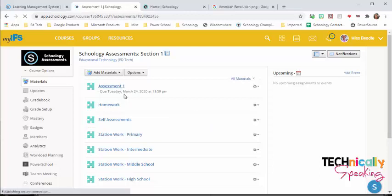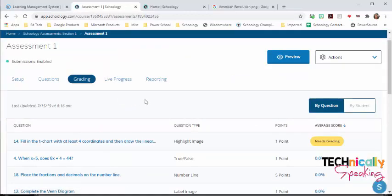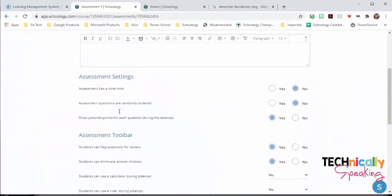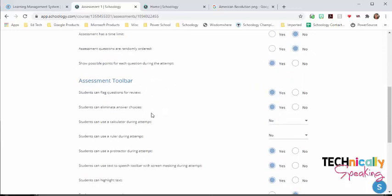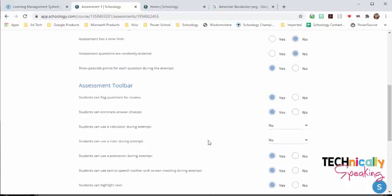This is a pre-made assessment that I usually use during training. You have a setup feature where you've got all these different questions that you answer. You turn them on or off. One of them is flagging questions, eliminating answer choices, can the student use a calculator, ruler, or protractor, and then you've also got a text-to-speech toolbar.